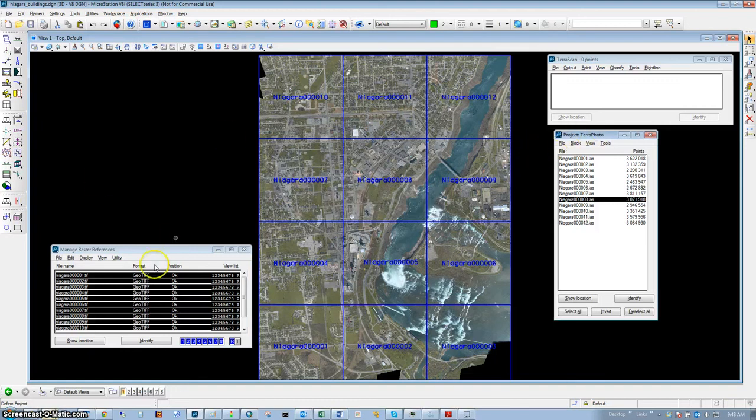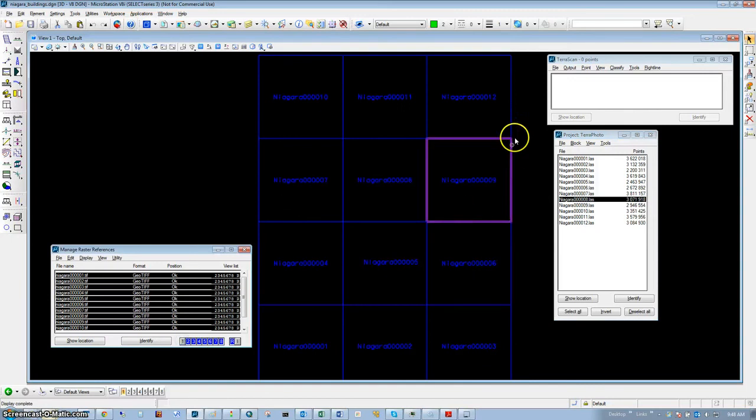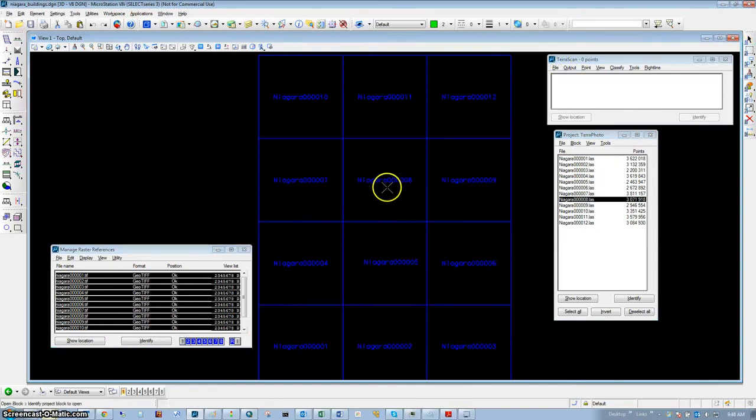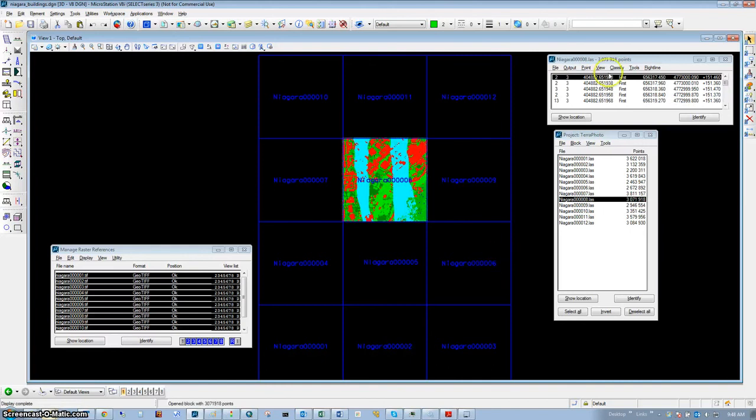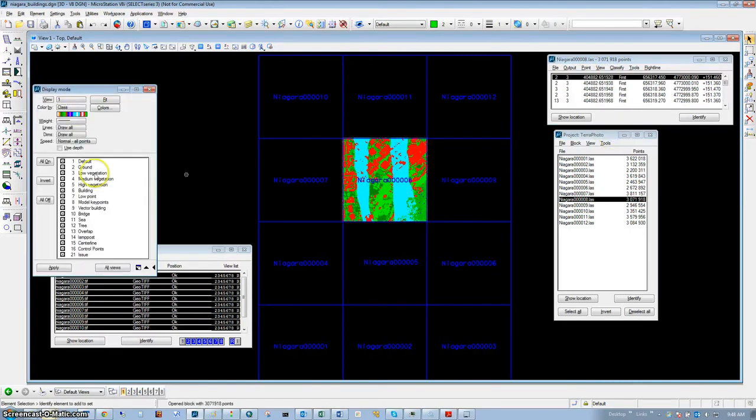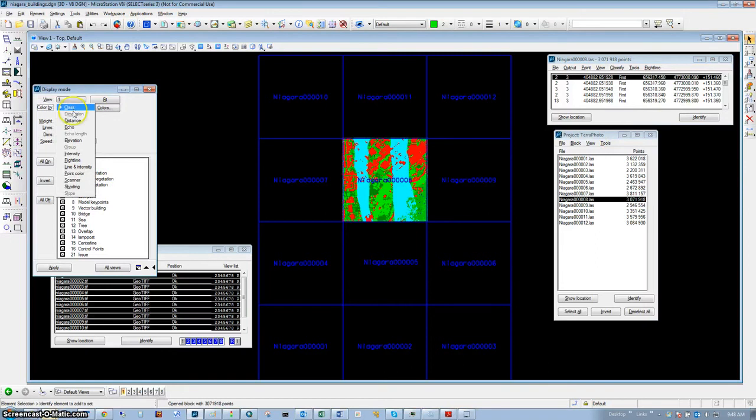Now we're going to turn off the images and open the block we just ran. We're going to change our display mode so that we are colorizing by point color.